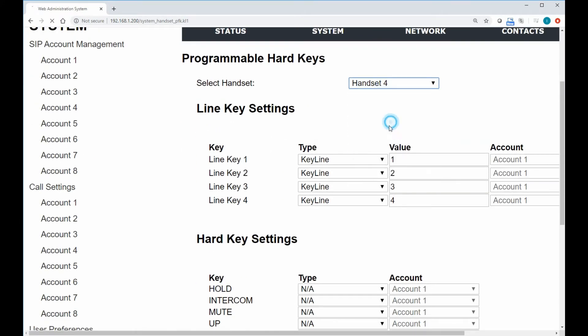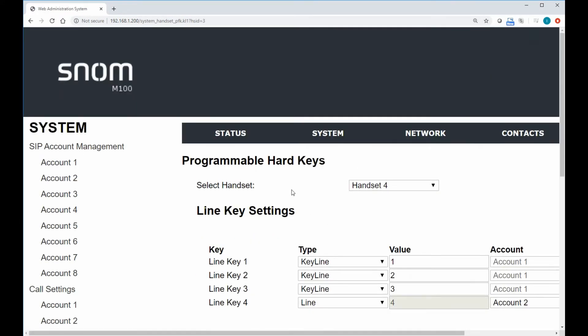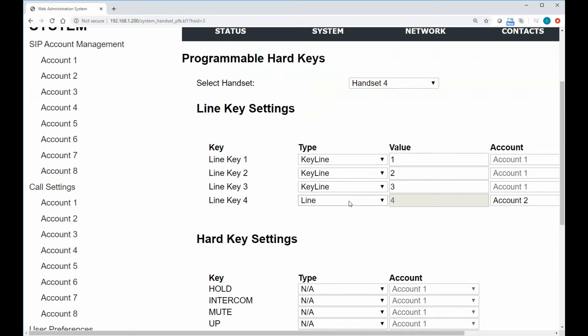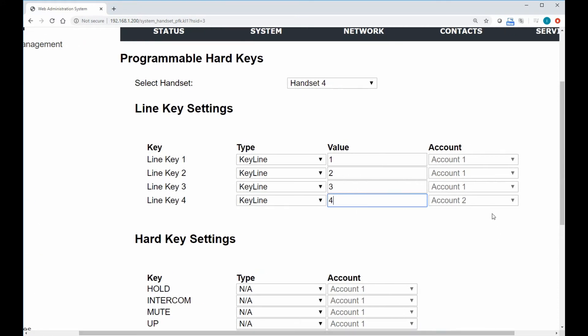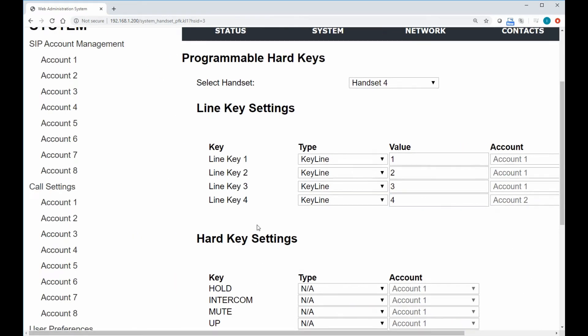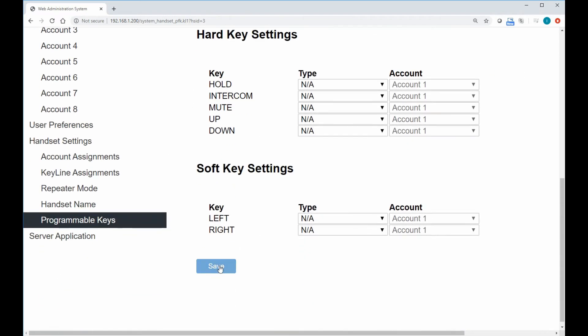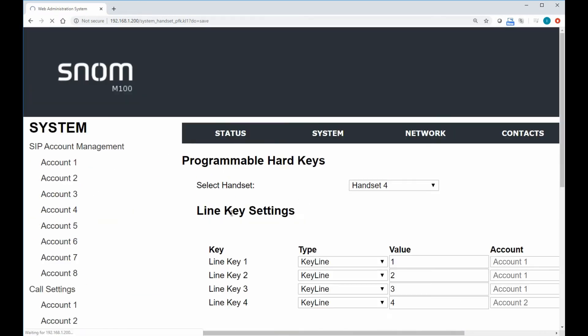But if we go into our programmable keys here, well, let's actually take that key away and say that they actually need all four indexes. So we'll change back to keyline. And again, that value is set to four. We notice that the account gets grayed out. It still shows two, but it's grayed out because it's not actually a valid parameter. We'll go ahead and save this.